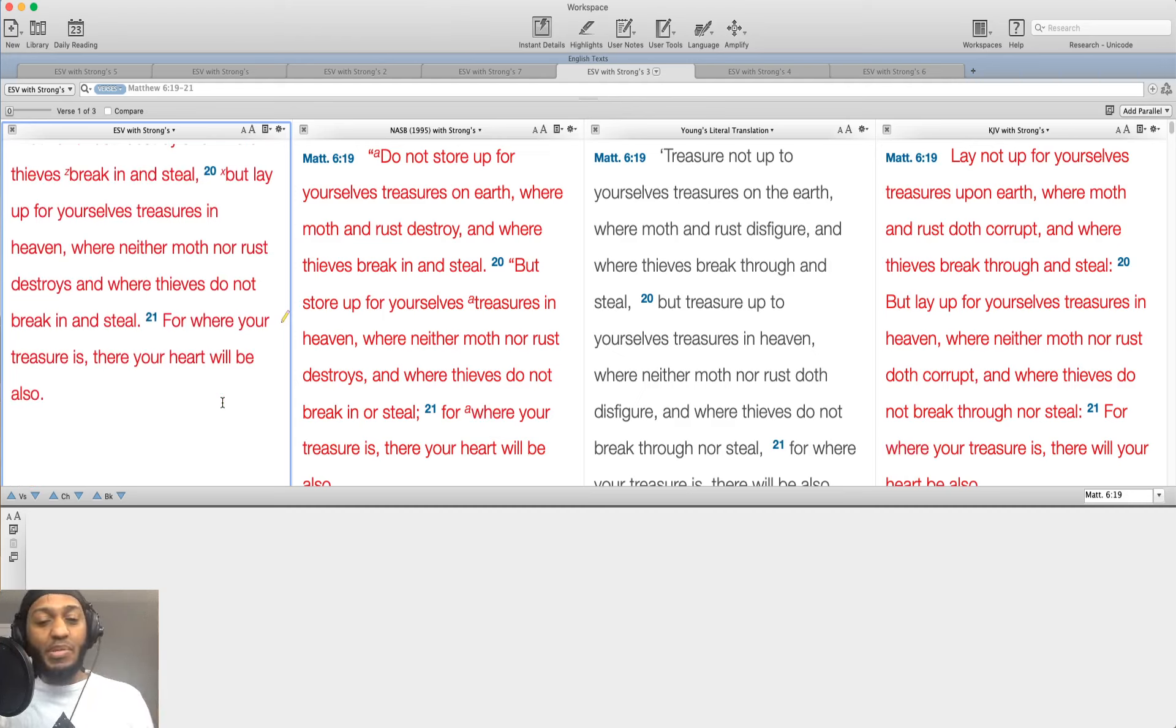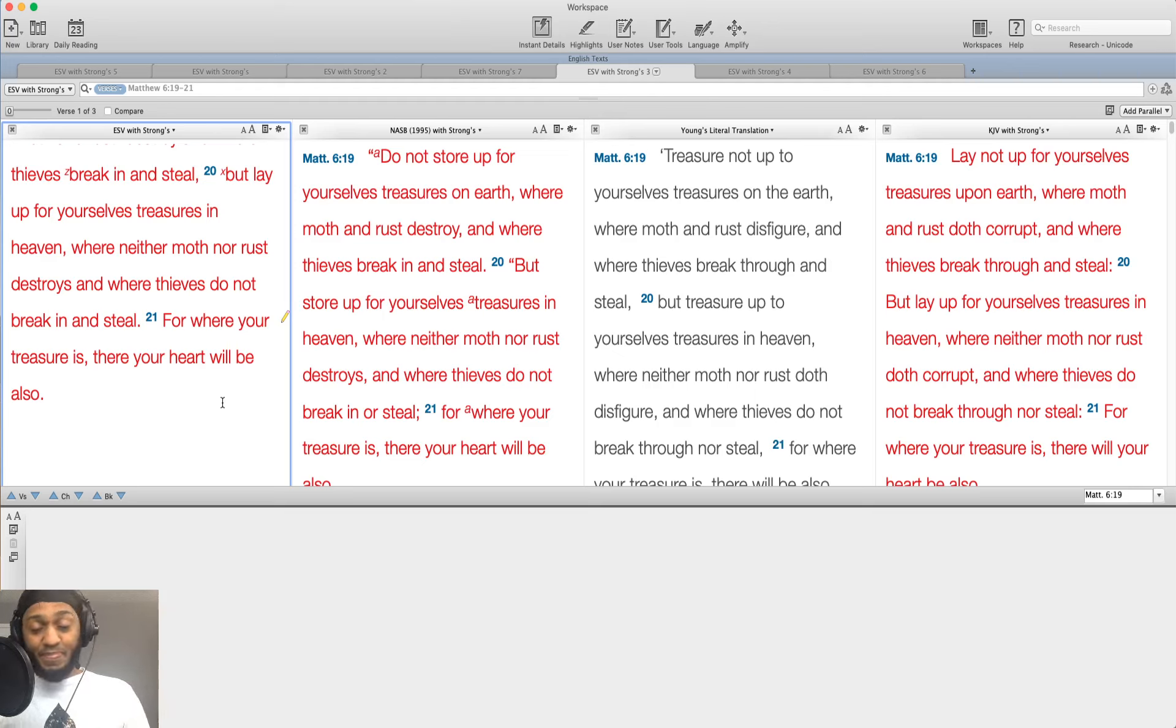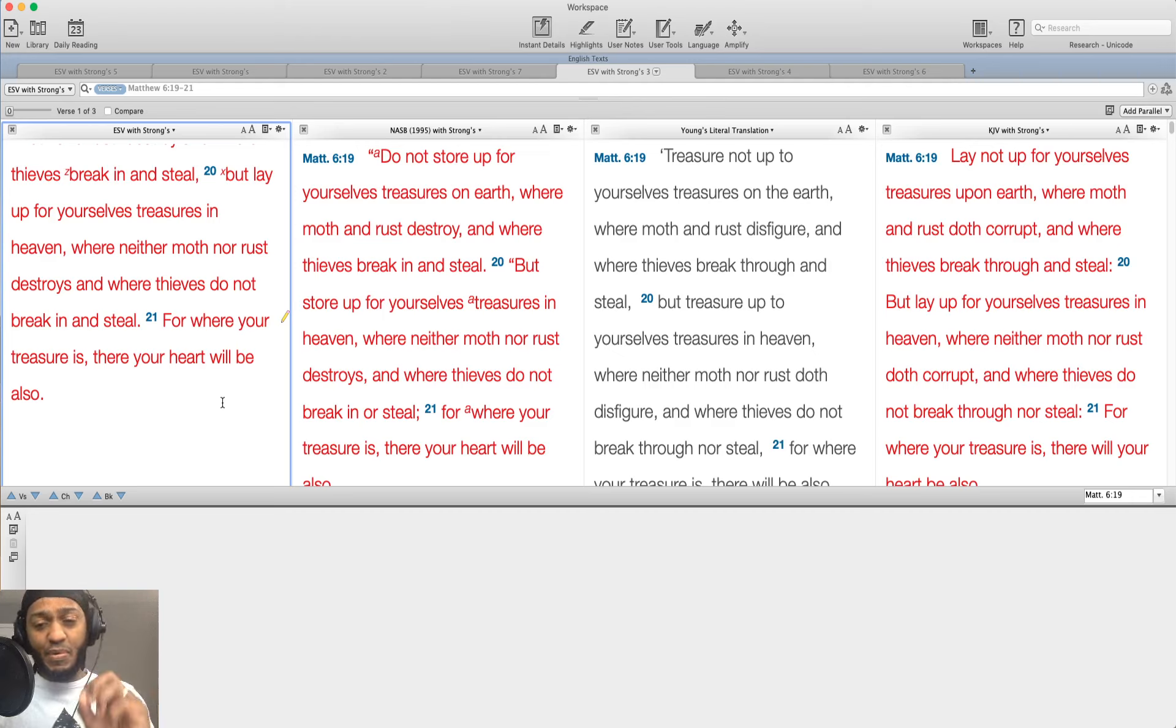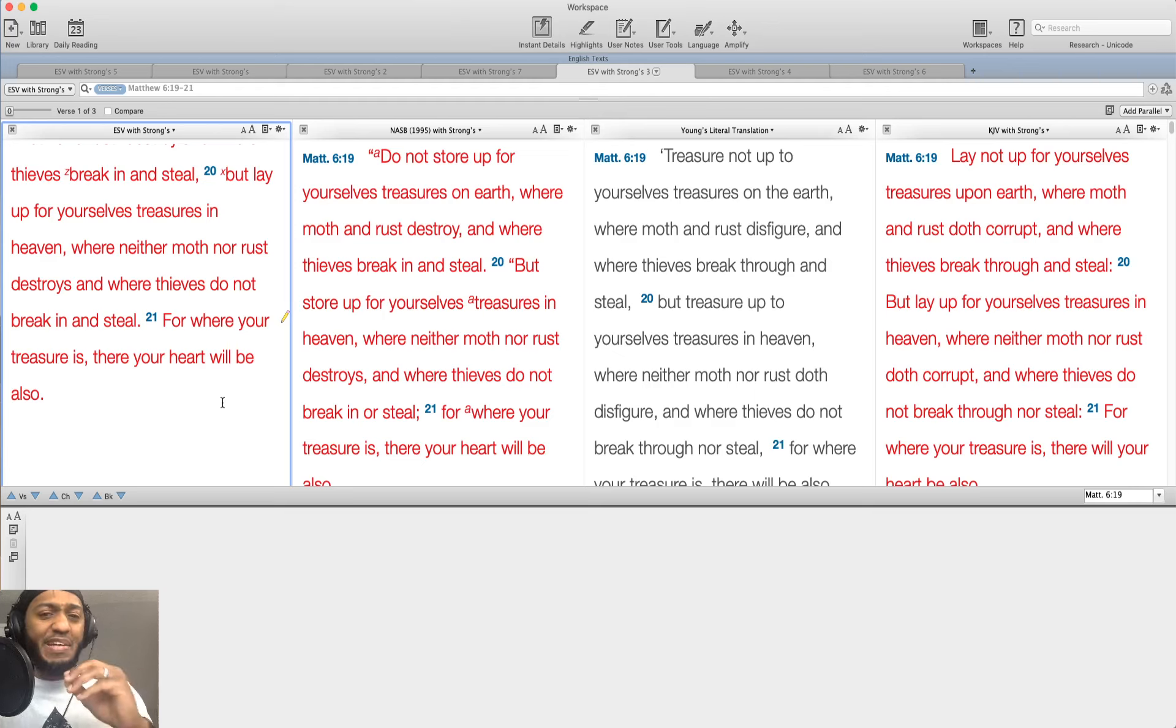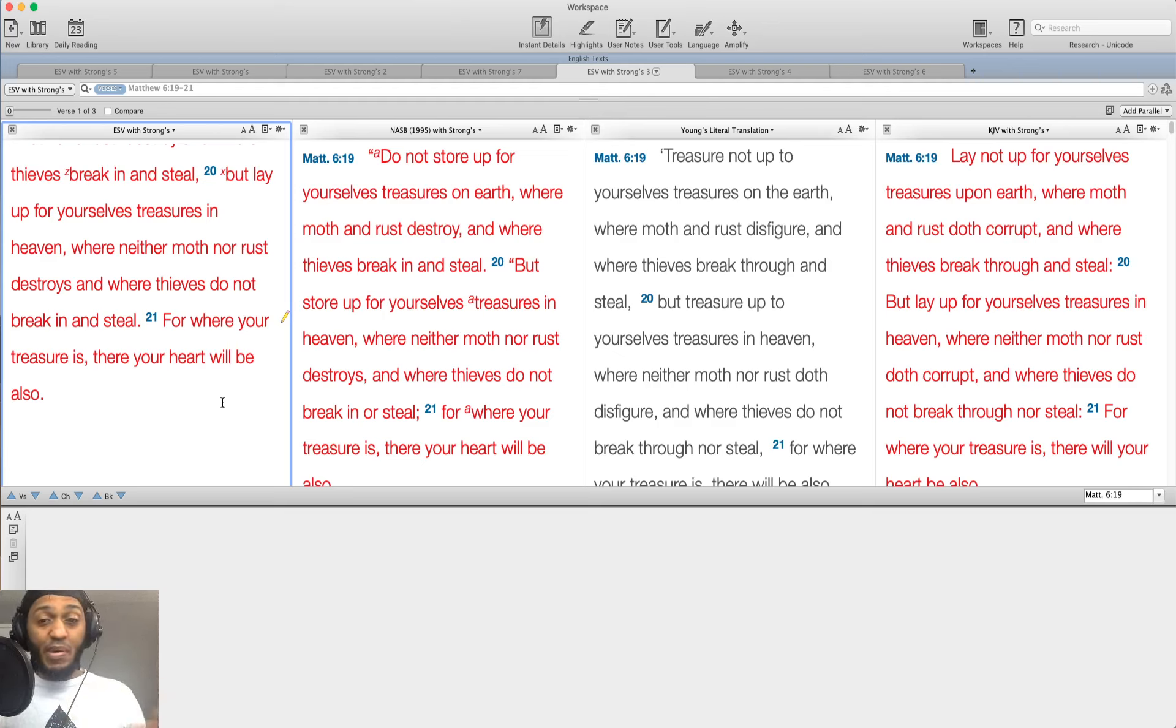Do not lay up for yourselves treasures on earth where moth and rust destroy and where thieves break in and steal. But lay up for yourselves treasures in heaven where neither moth nor rust destroys and where thieves do not break in and steal. For where your treasure is, there your heart will be also. It always goes back to the heart. What is the heart of the matter? The matter of the heart. Our hearts need to be attuned to God. We need to focus on him.